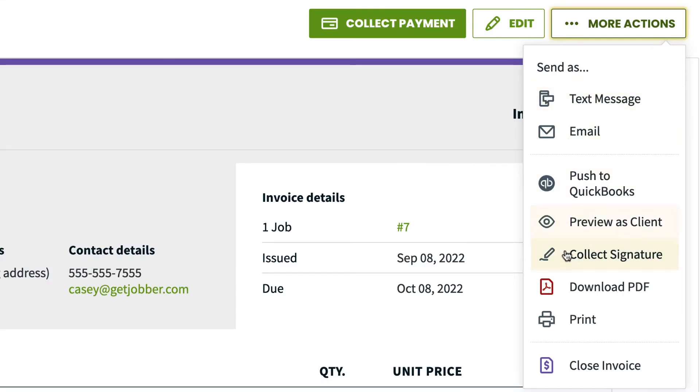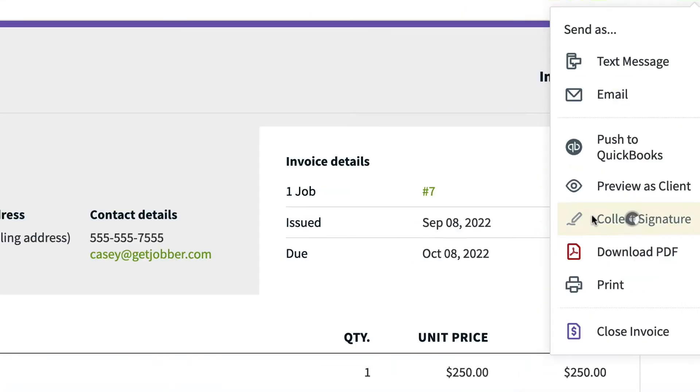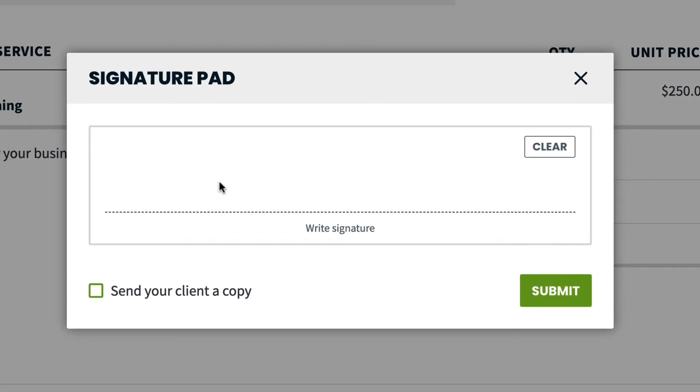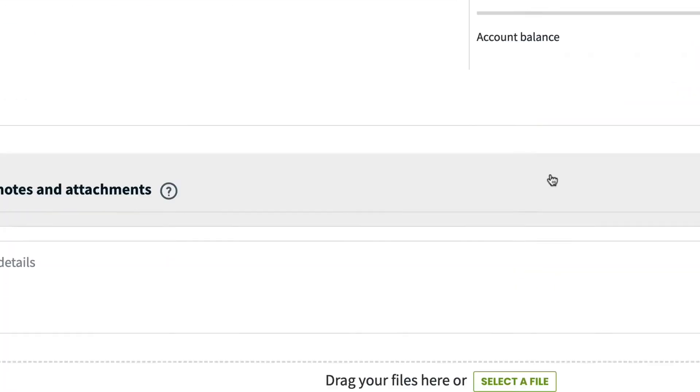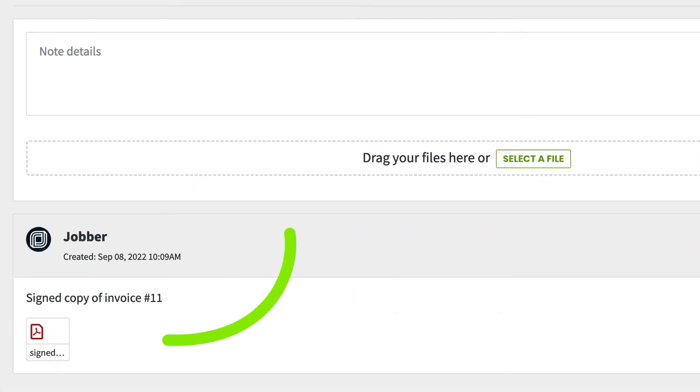Collect signature. This will allow you to collect your client's signature on the invoice. A PDF copy of the invoice with the signature attached to it will be saved in the internal notes and attachments for that invoice.